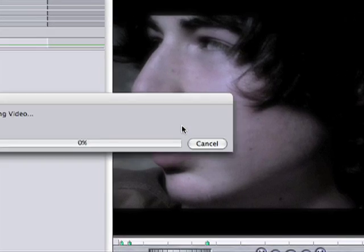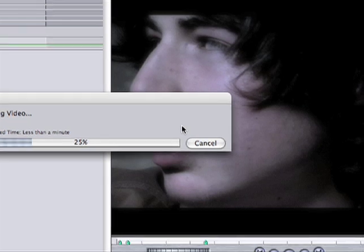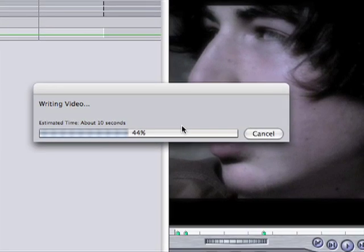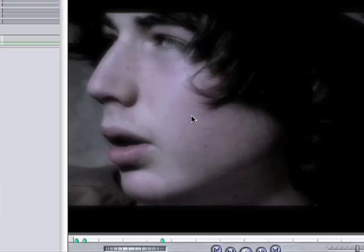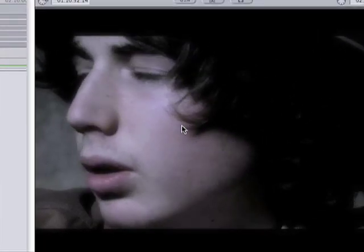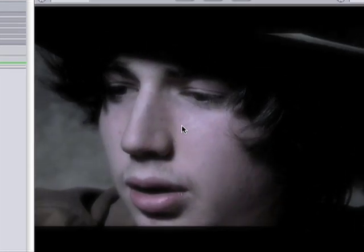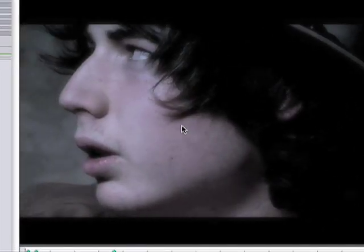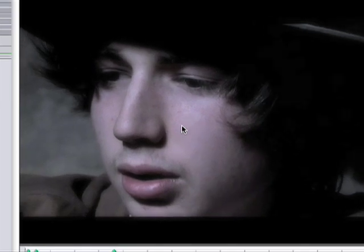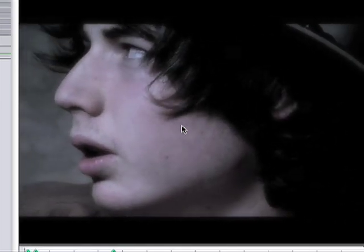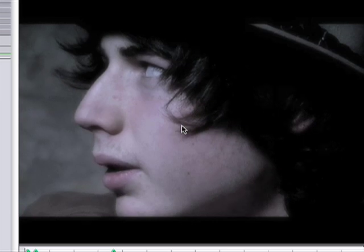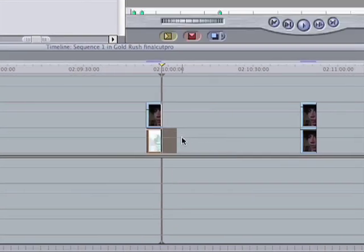So I'm just going to render this now and we can see what it looks like. It does take a little bit of time to render, but the results are definitely worth it. Here we go — that's quite a difference compared to our original clip.